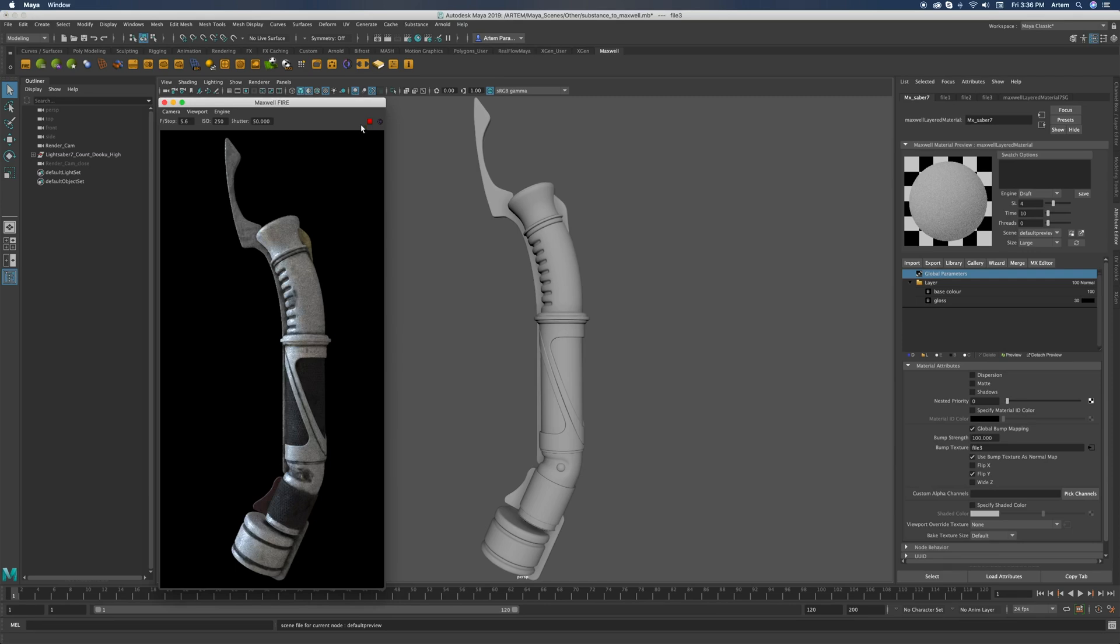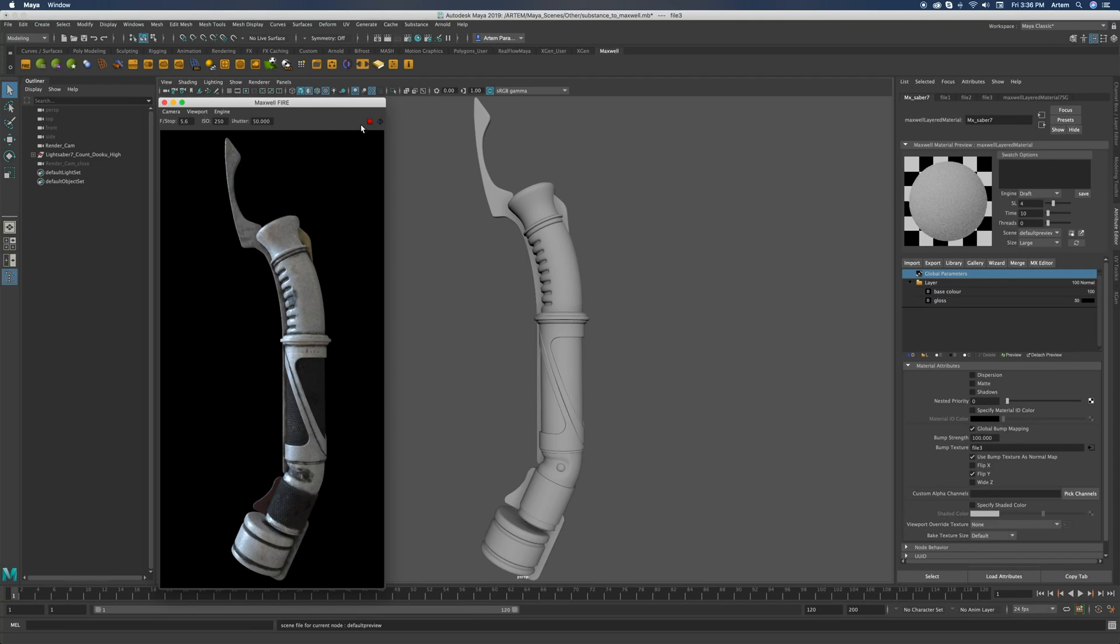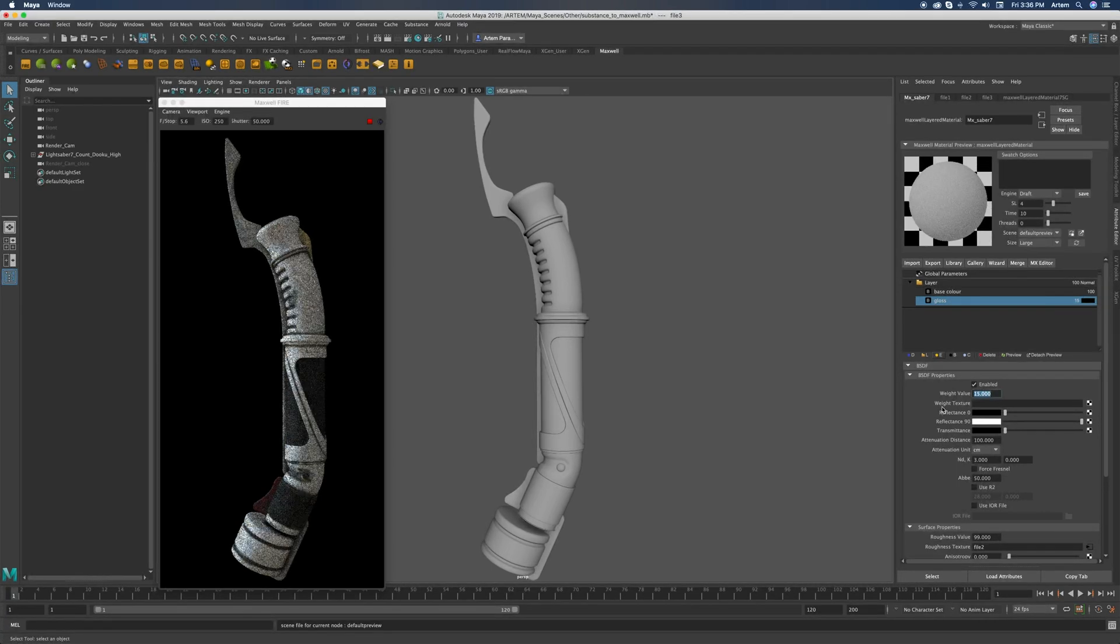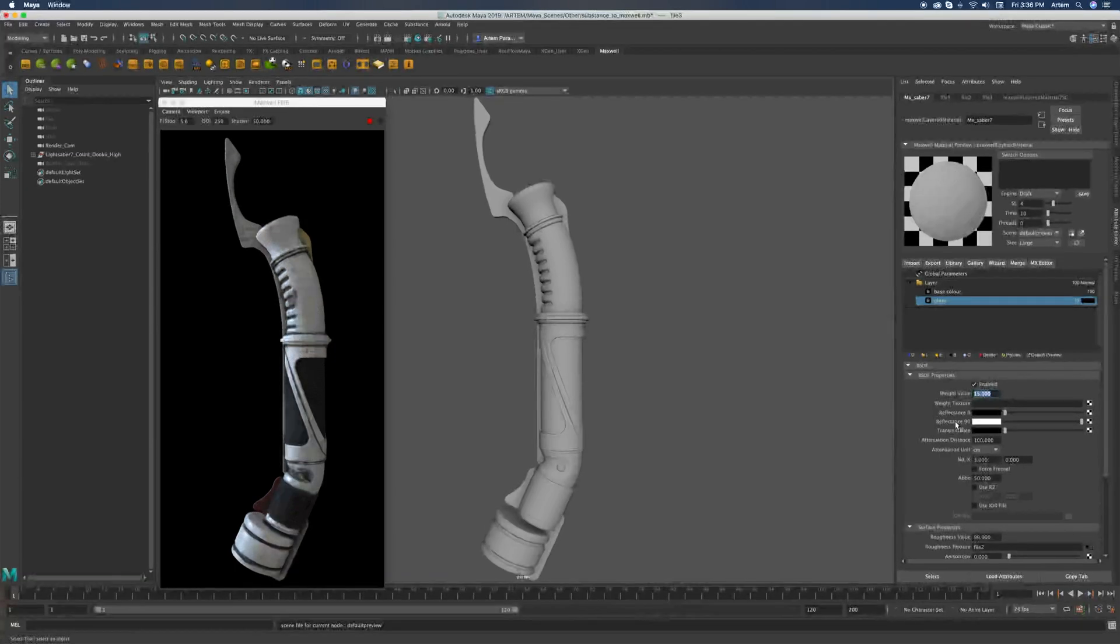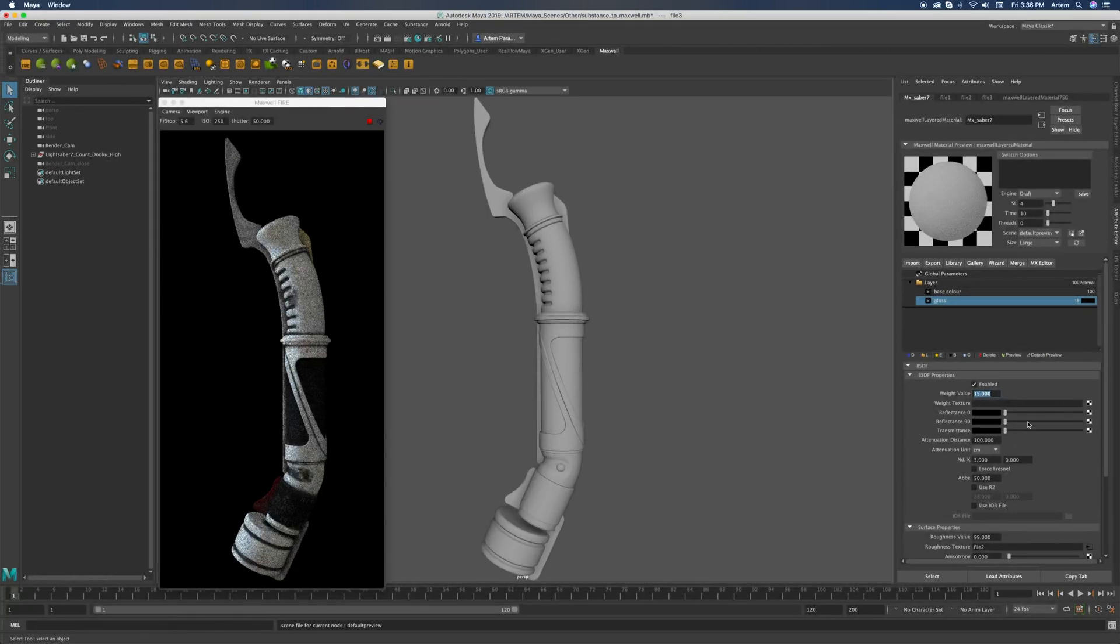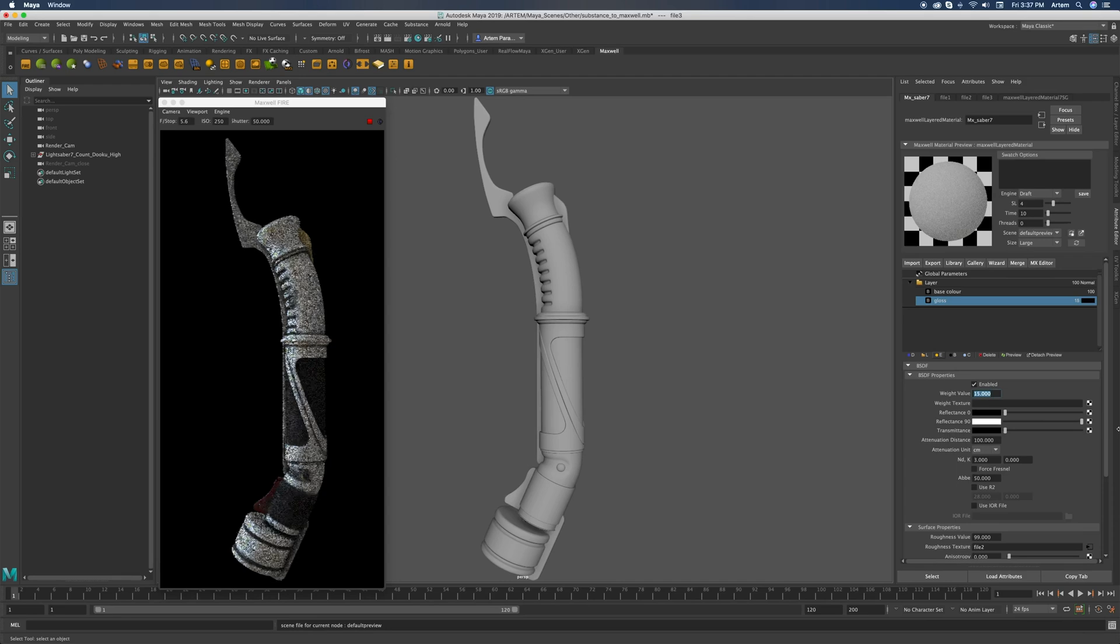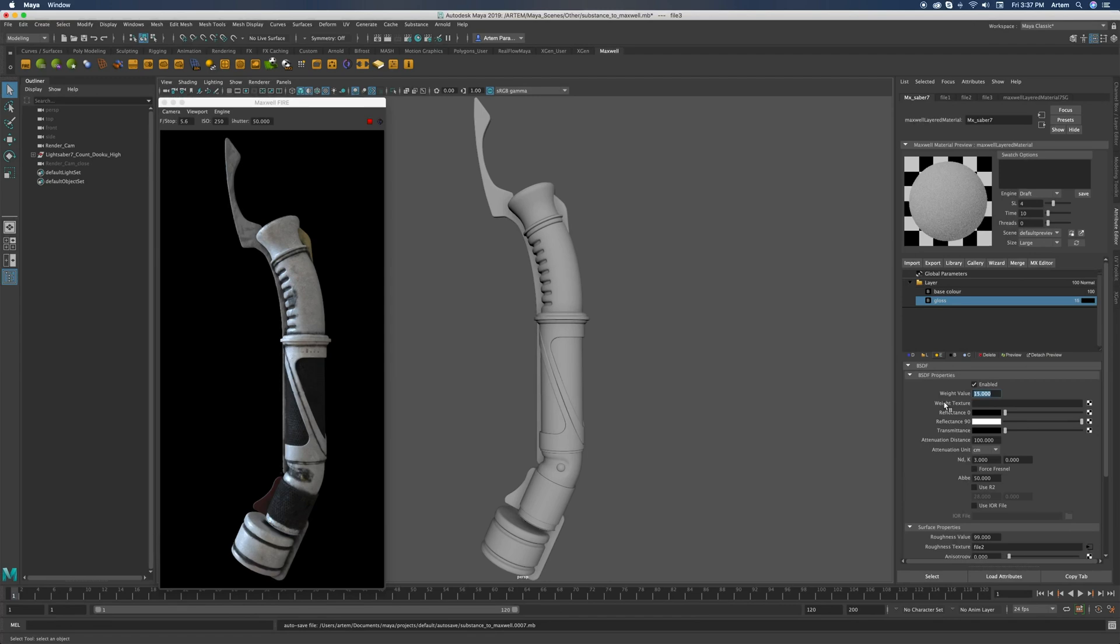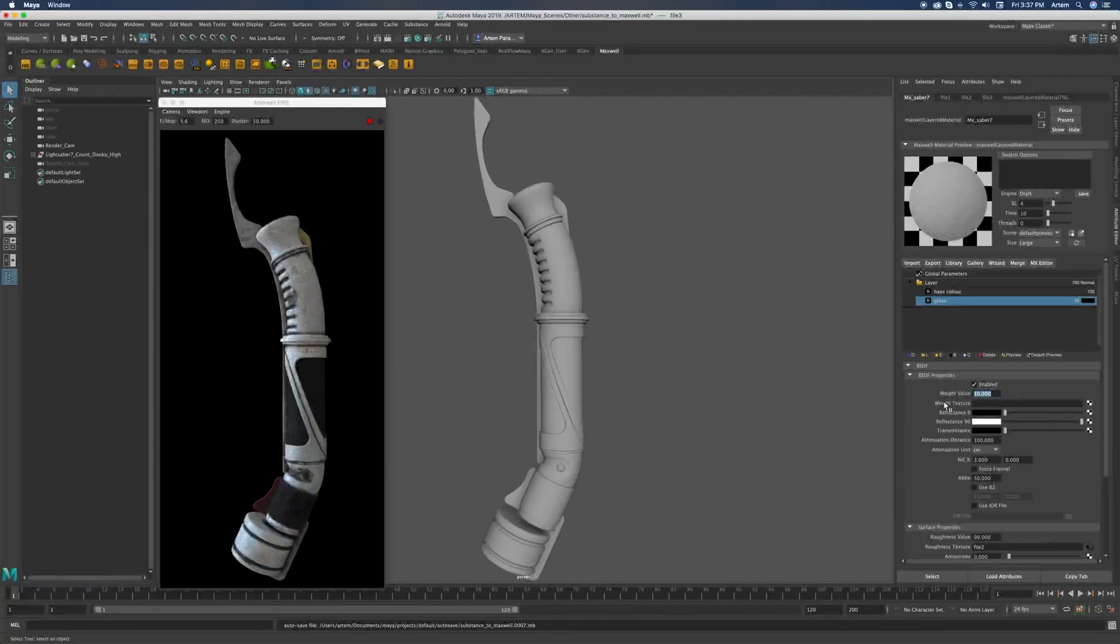So now it starts to look like rubber. Although I still think it's a little bit too shiny. I would think it's an old rubber. I mean, it's a very old lightsaber. It's like really old. So let's reduce that to something like 15. Alternatively, you can also reduce the brightness of the highlights, which is this value here. But I want to keep it white because it's plastic or, well, in our case, rubber. It still feels a little bit too shiny for the old rubber. So maybe we could reduce the base value even more to something like 10.